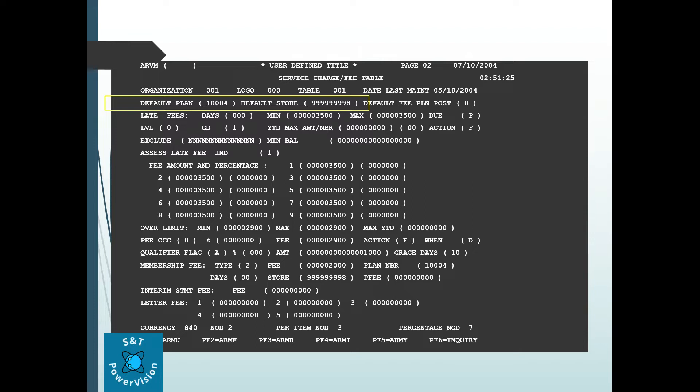First, what is the default plan and default store number? Suppose any kind of fee is getting posted but there is no retail plan existing for that account — in that scenario, the fee will be posted to the default plan and default store number.